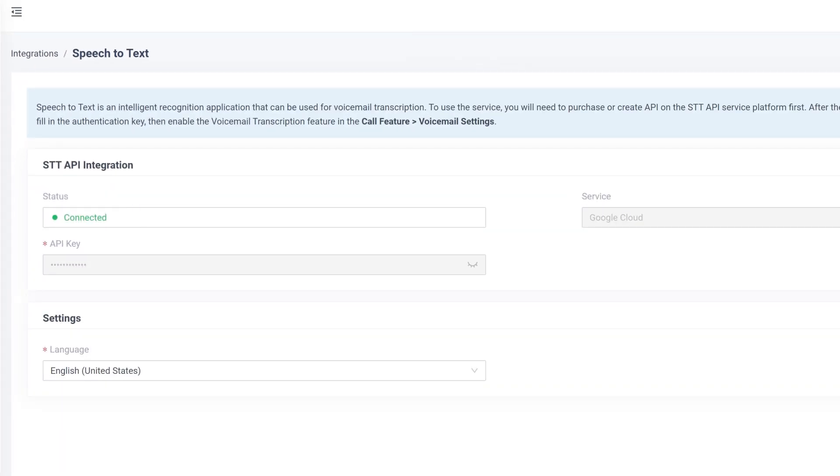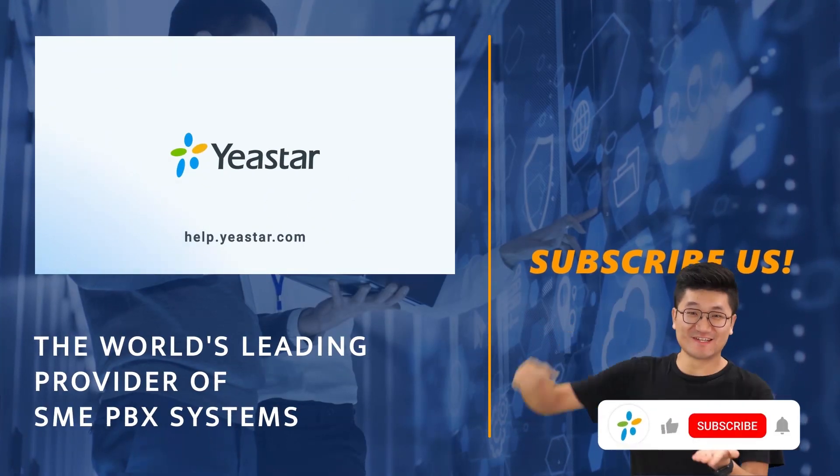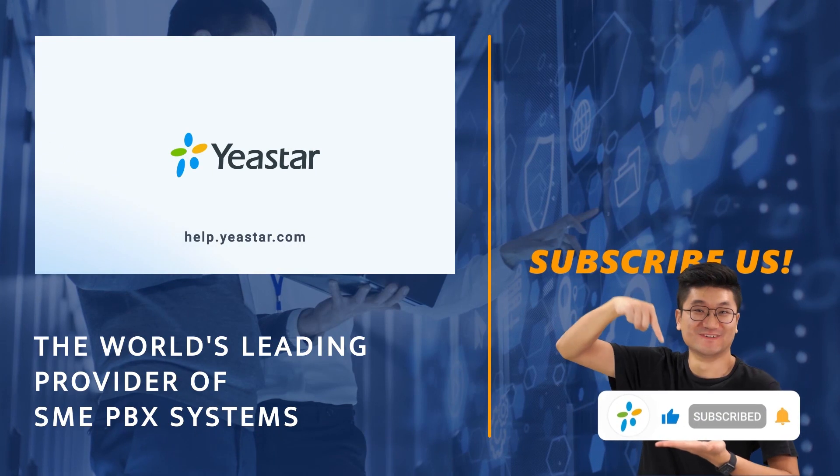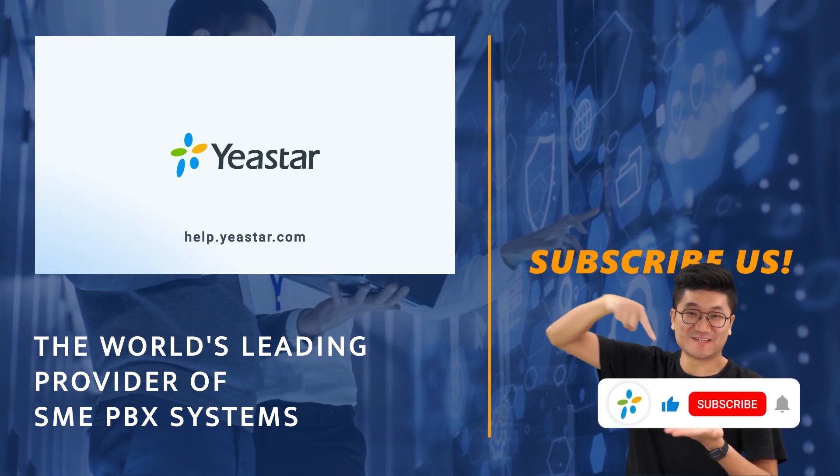And that was all we have for this video. Hope you guys like it. And don't forget to subscribe if you're not already. By the way, need our support? Please visit help.yeastar.com.